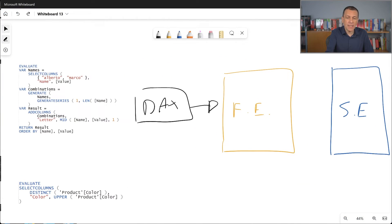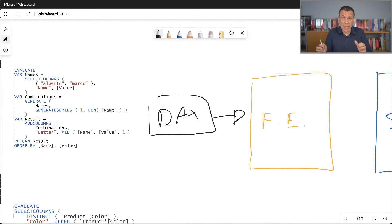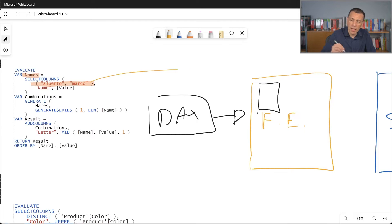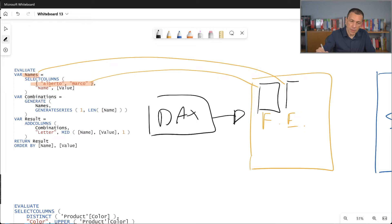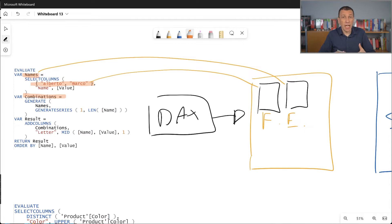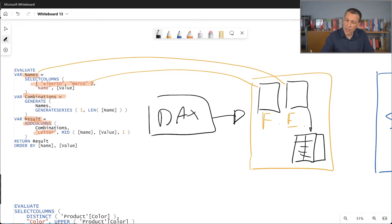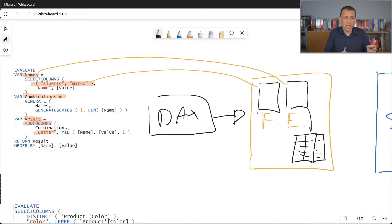This query is not executing any requests to the storage engine because all the data required are included in the DAX query itself. The 'names' table is generated using a table constructor, so this table is actually generated within the formula engine. Then the GENERATE function takes this names table and generates another table with more rows and another column. So we can imagine this generates another table with two columns, and finally we have the result which adds an additional column 'letter' to what we've produced so far.